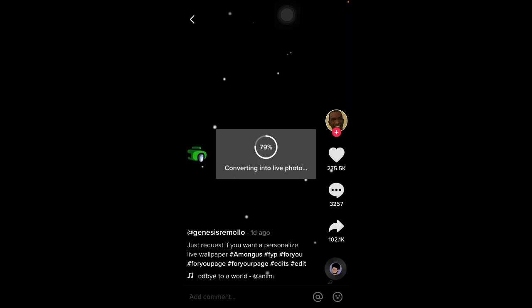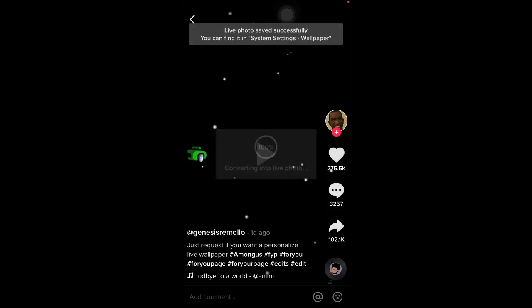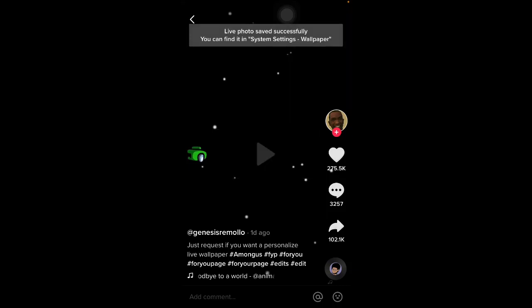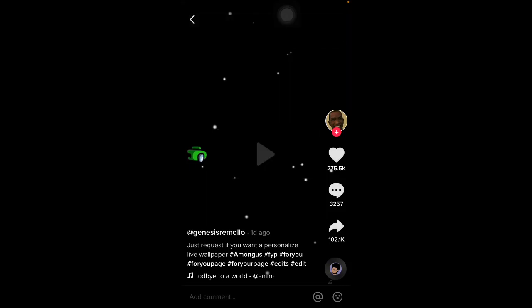And it's going to save as a live photo. Once you've done that I'm gonna take you to basically the wallpaper settings and I'll be there in one second.